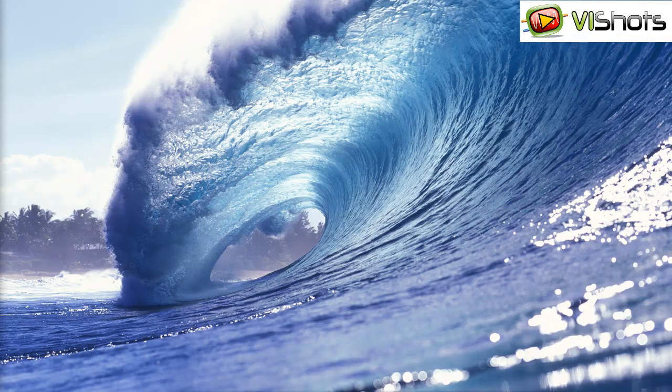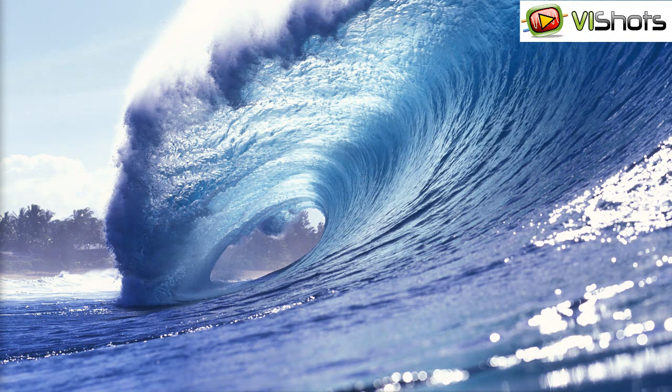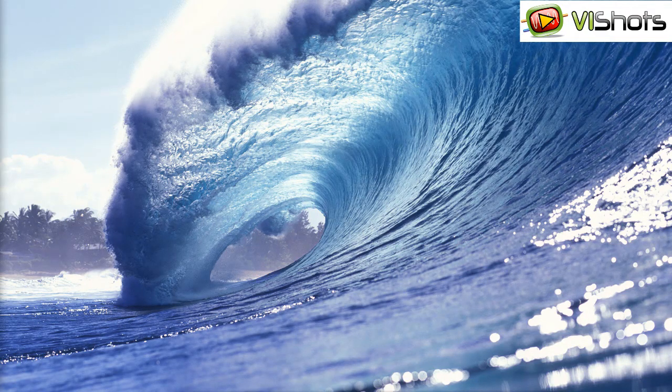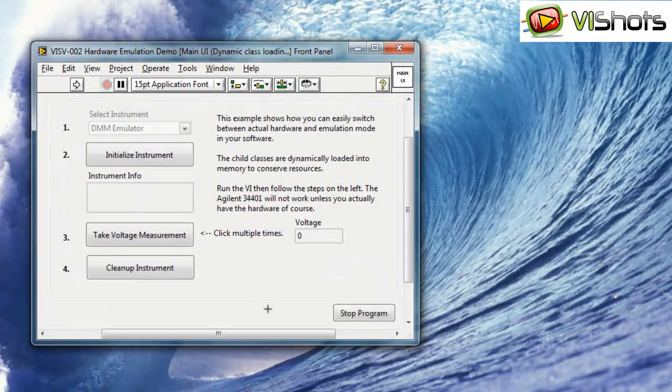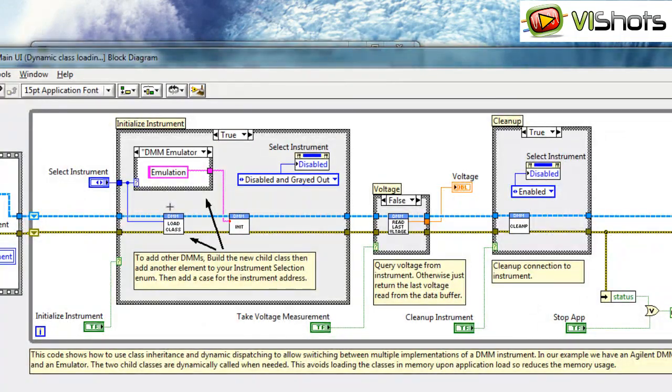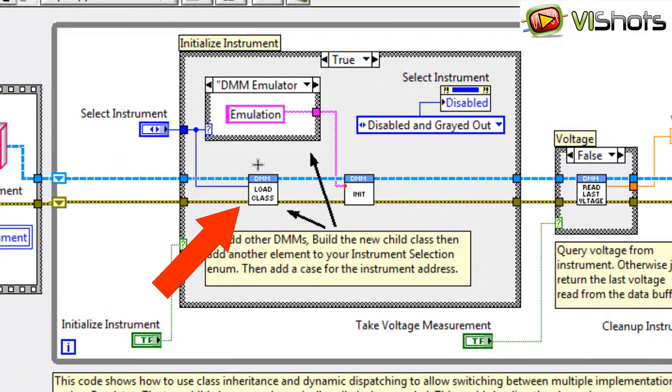Now let's take a look at a different implementation which allows us to selectively load the appropriate child classes into memory only when we need them. The VI on the front panel looks the same, but on the diagram we've replaced our class objects with this VI called load class.